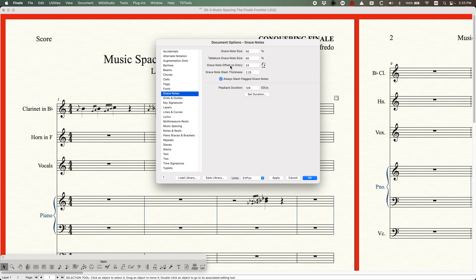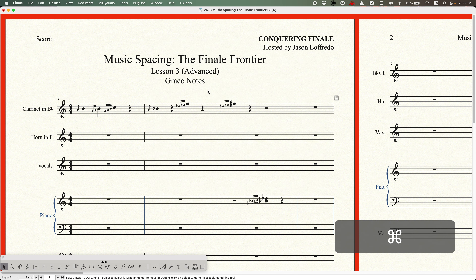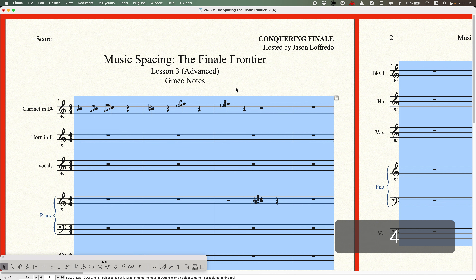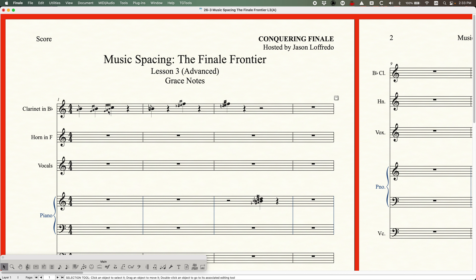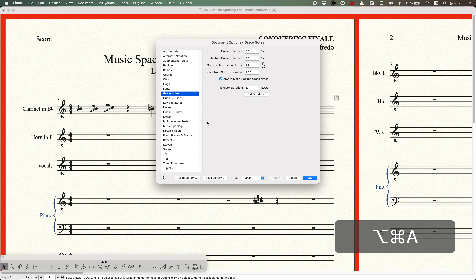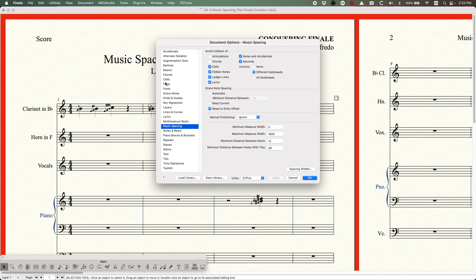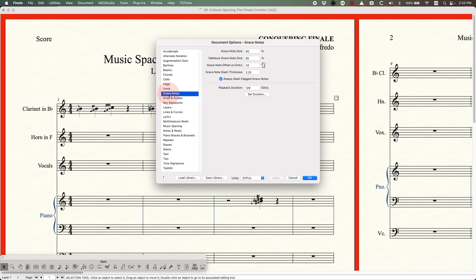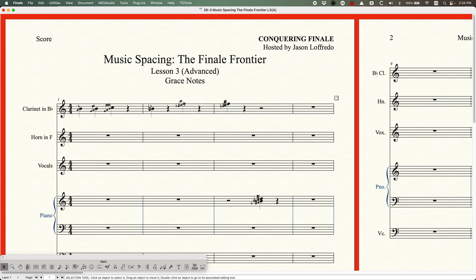There's this one option, the third one, called Grace Note Offset on Entry, and currently it's set to 24 EVPUs — that's the default. If you go and music space everything with that option checked, what you're going to see is that all of the grace notes get really scrunched together. Basically what's going on in the music spacing is it's saying: use that entry offset for the spacing. Whatever happens with the grace notes, use that offset for the spacing.